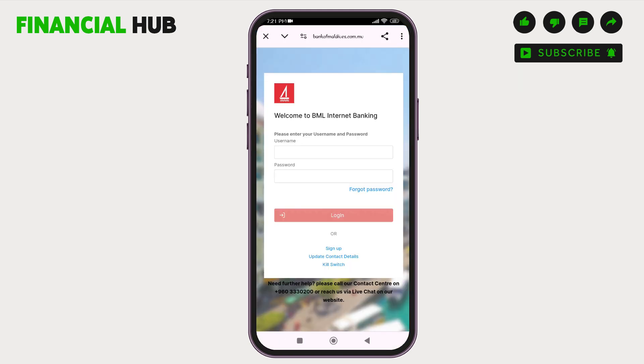Remember, to use the BML Mobile Banking app you must pre-register for internet banking. If you haven't registered yet, you can sign up on the Bank of Maldives website.